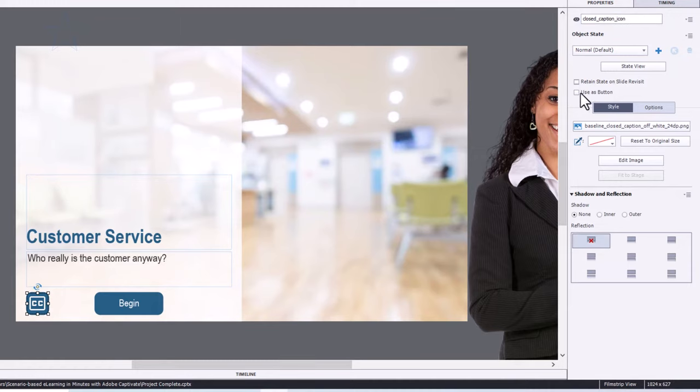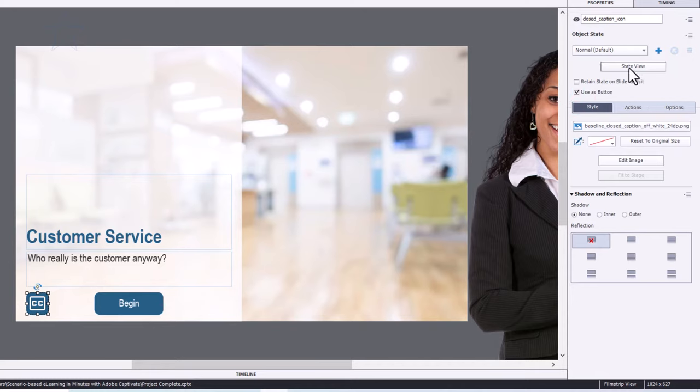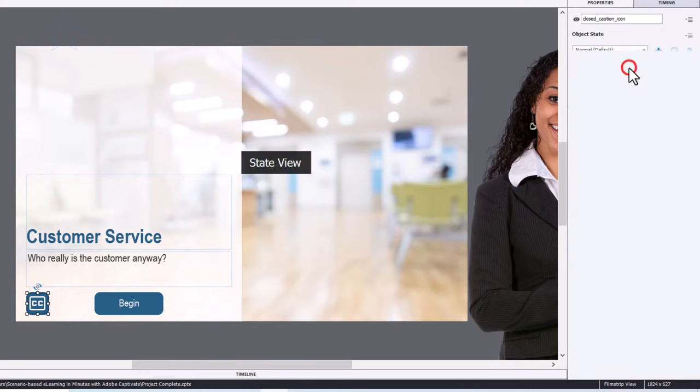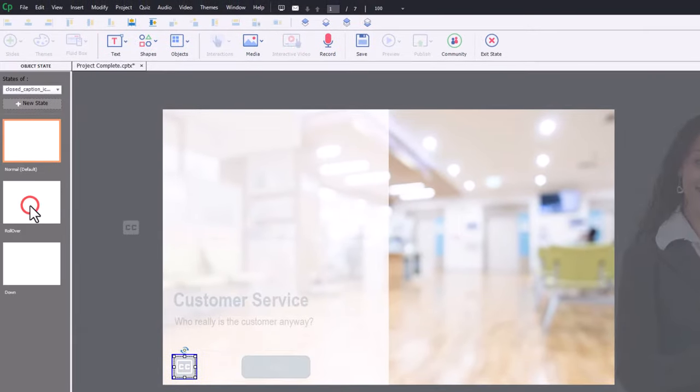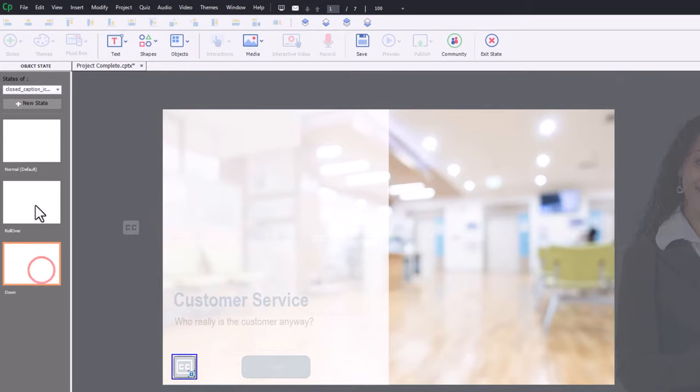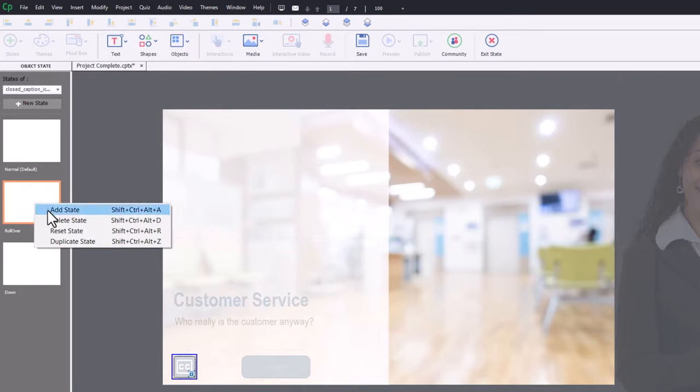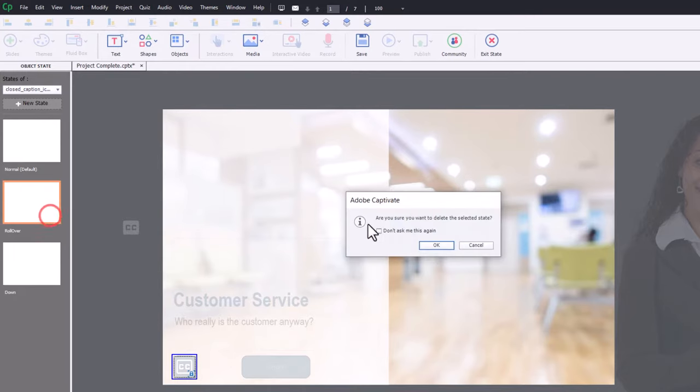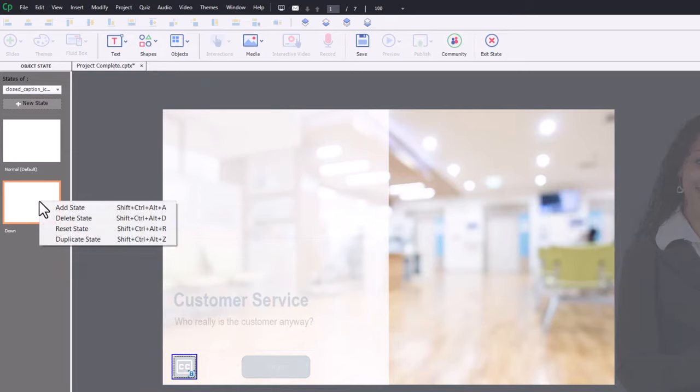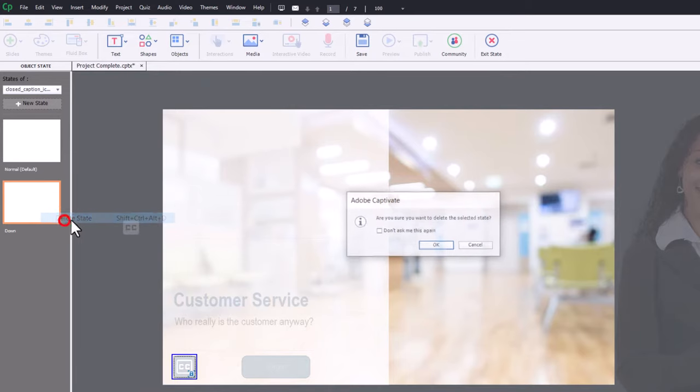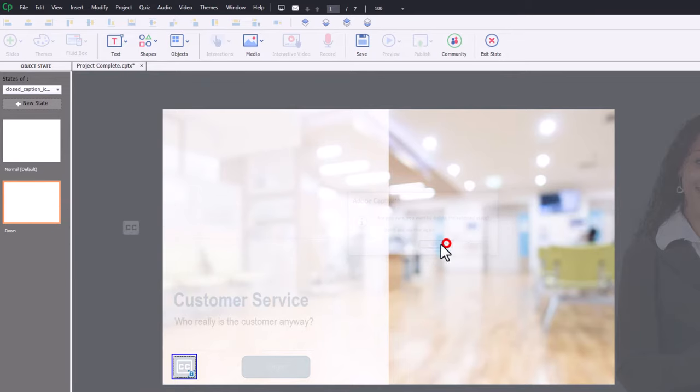And we're going to make sure that it's used as a button. So that's set up. We're going to need to go into state view to set up the other state. So if I go into state view here, there is the rollover and the down state. I don't actually want those in my project. So I'm going to delete those one by one just by right clicking on them there.